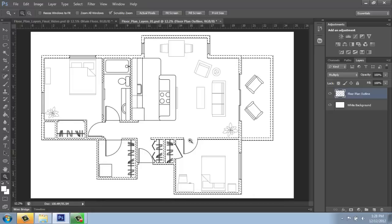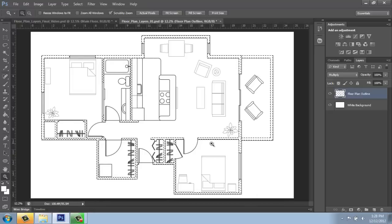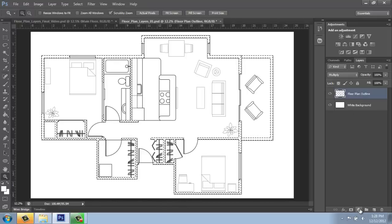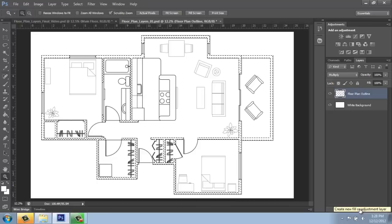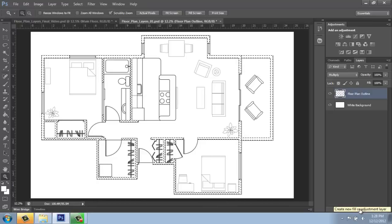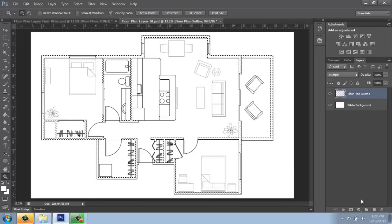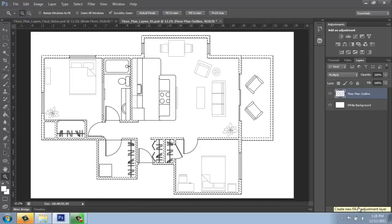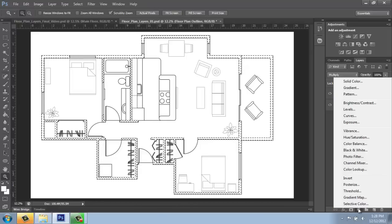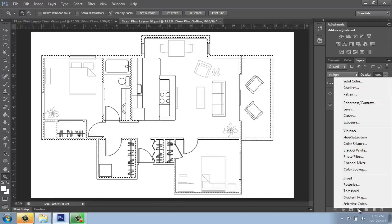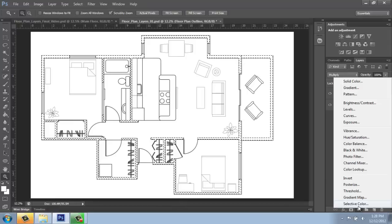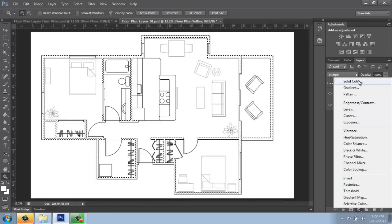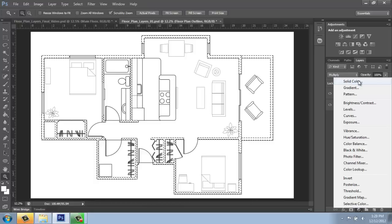So, what I'm going to do with all of the walls selected is come down to the bottom of my layers menu. And there's a little button. It's a circle and it's divided in half. Half is filled, half is empty. And if you hover your mouse over it, it says create new fill or adjustment layer. I often refer to this as a black and white cookie because that's kind of what that looks like. We'll click on our black and white cookie and you'll see that you have a lot of options here. At this point, we're going to keep it really simple and we'll pick this top one solid color because I want to fill the walls with a solid color.